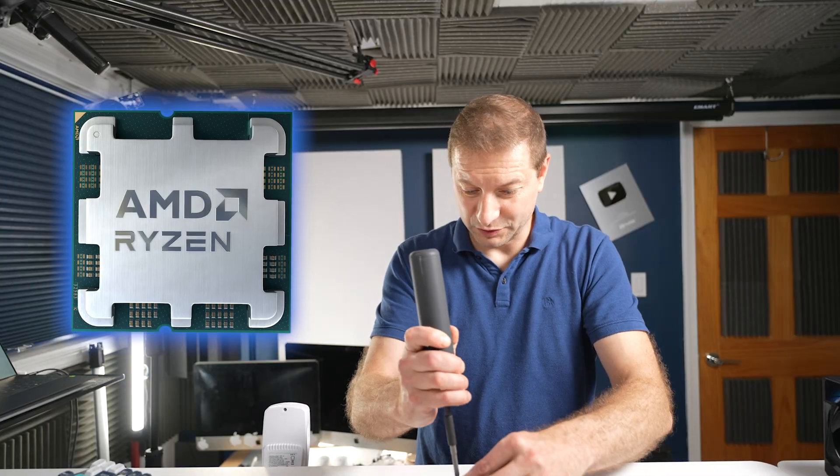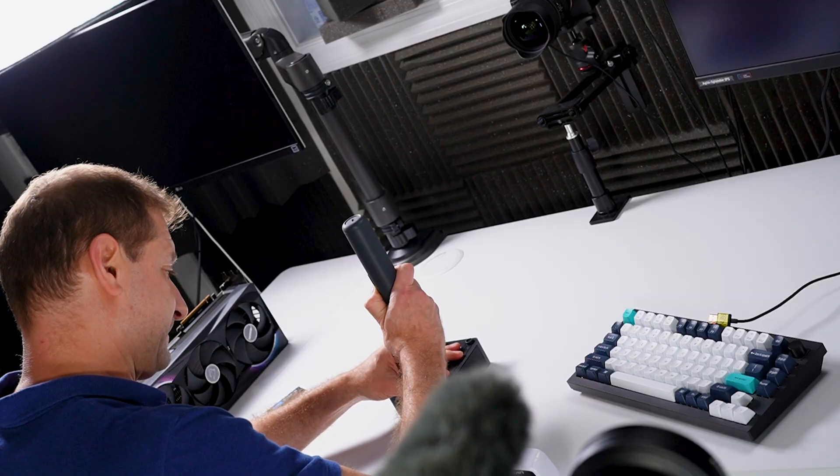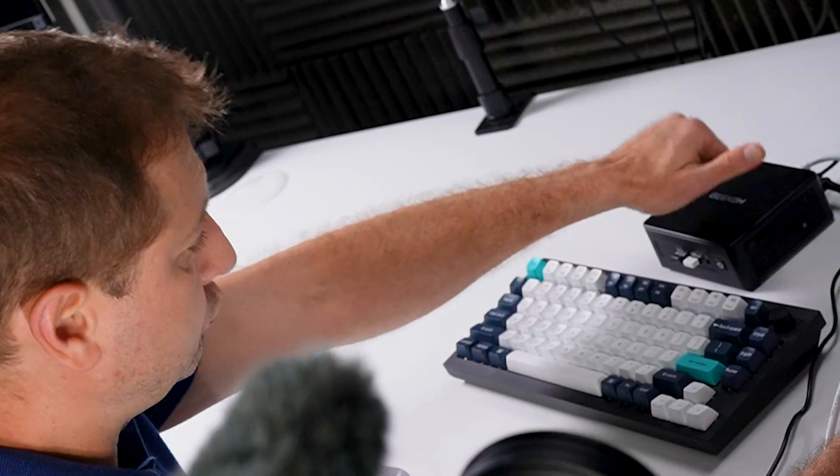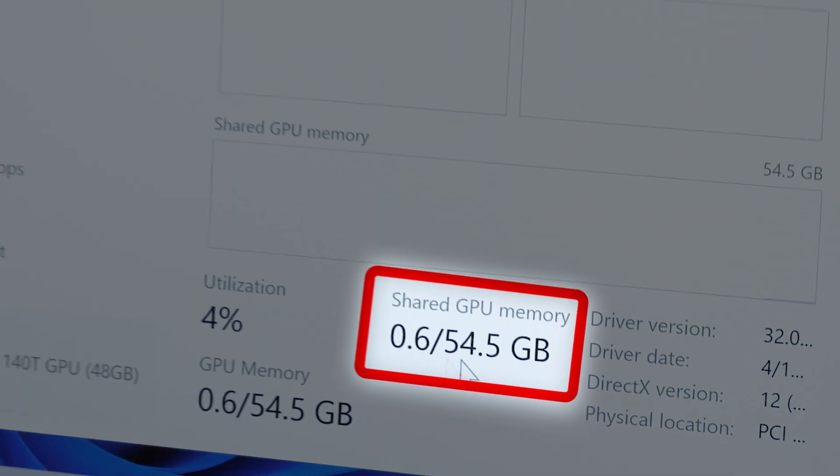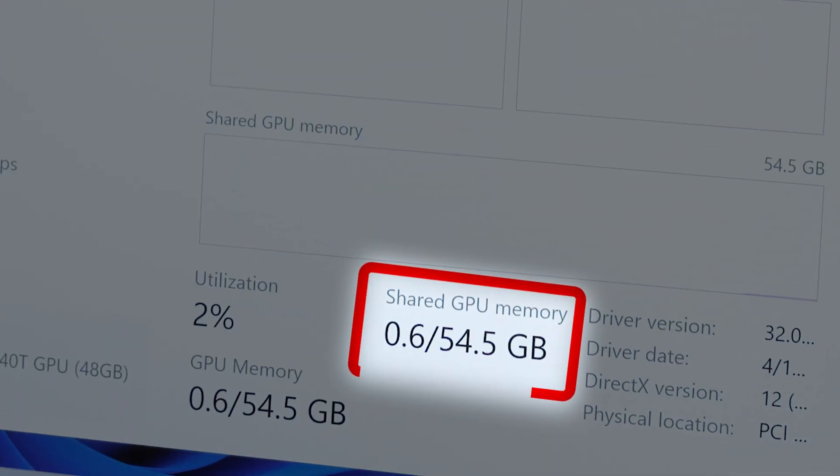In fact, you can't even do this with the new AMD chips. Come on. Aha! 54 gigabytes of shared GPU memory, total 96. This is not going to be a problem anymore.